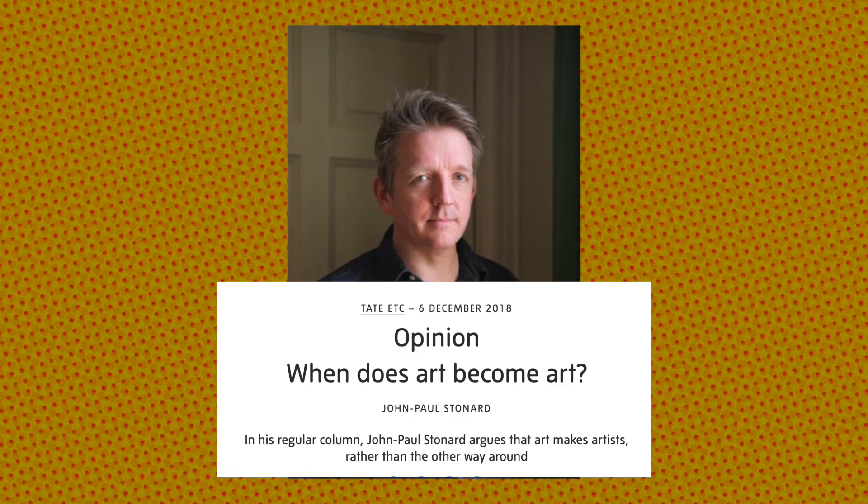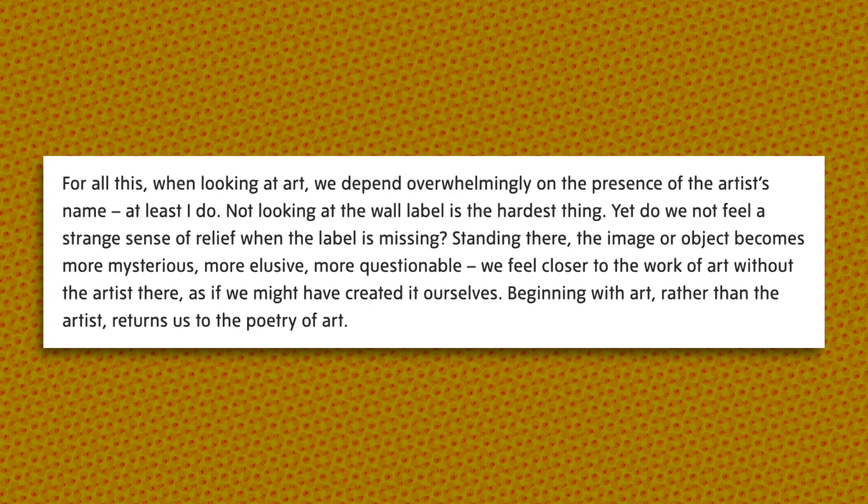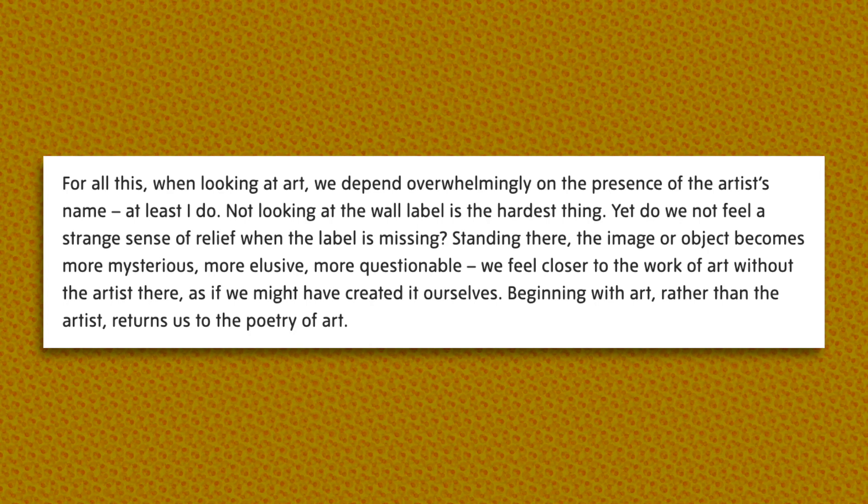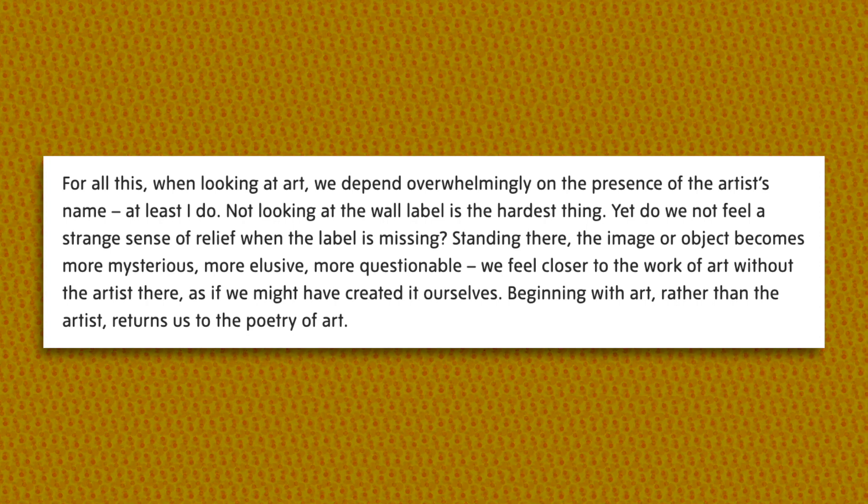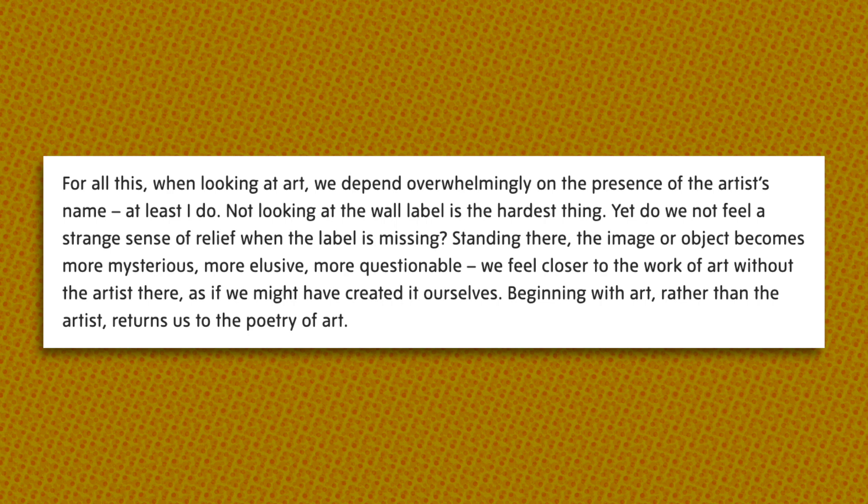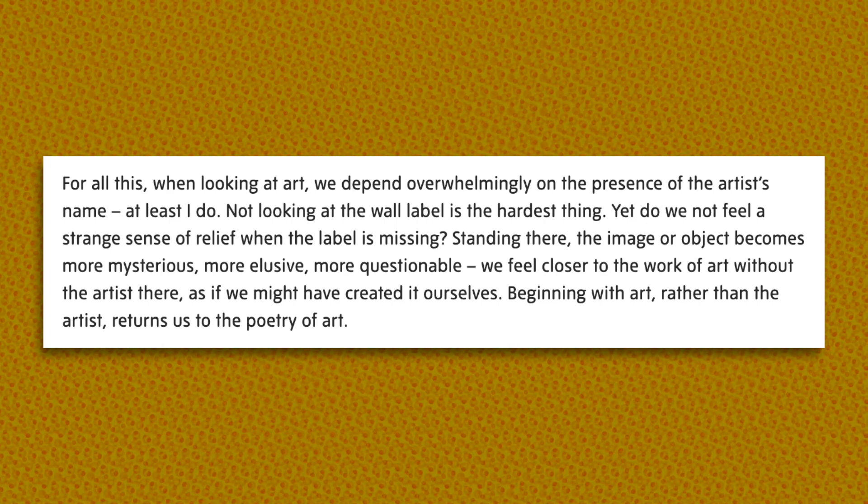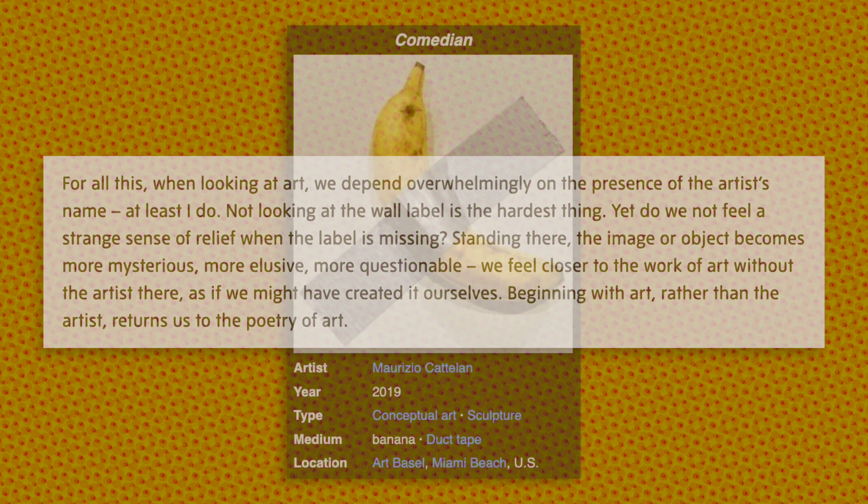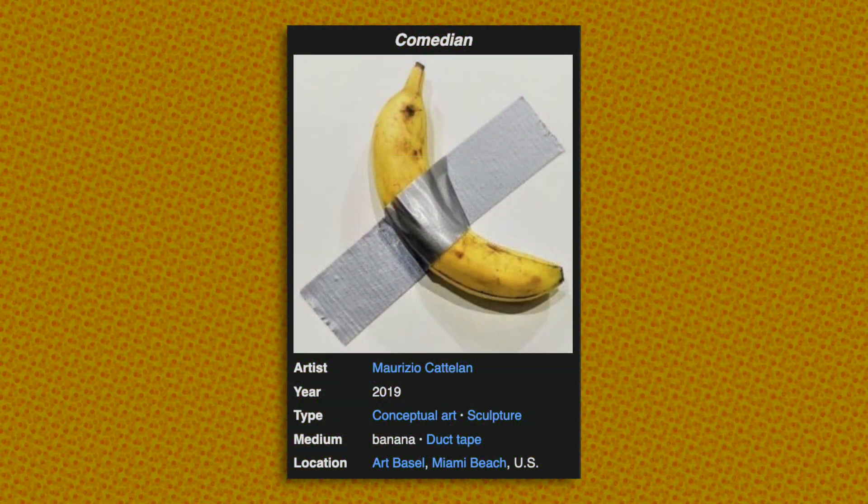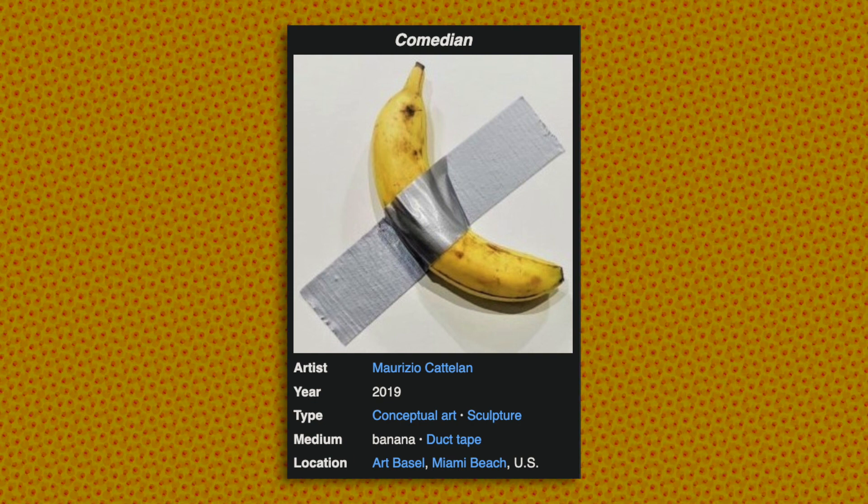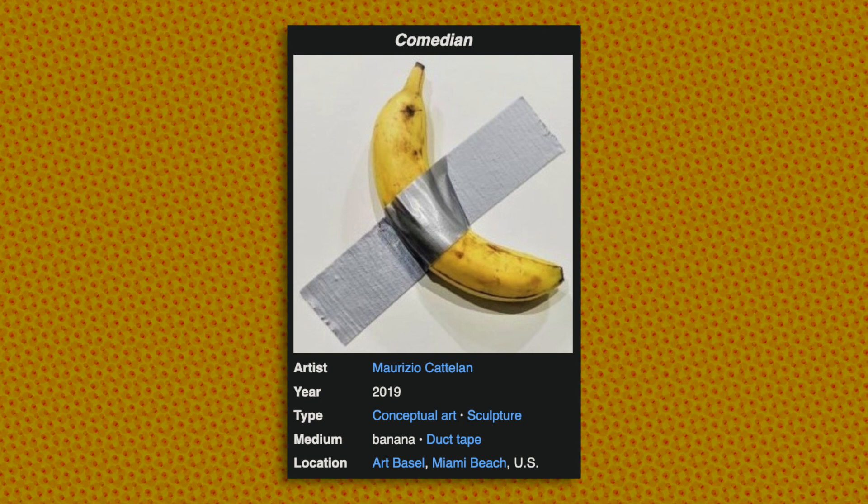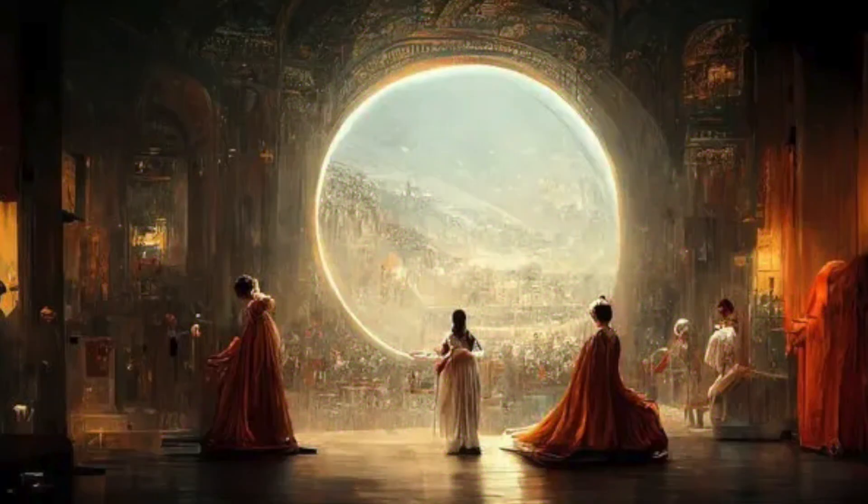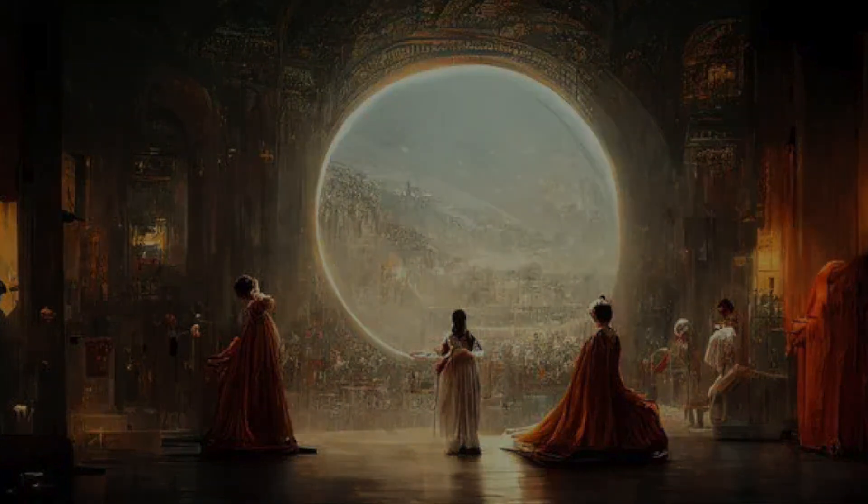Art historian Jean-Paul Sennard wrote about this exact phenomenon, writing, when looking at art, we depend overwhelmingly on the presence of an artist's name. At least I do. Not looking at the wall label is the hardest thing. Yet do we not feel a strange sense of relief when the label is missing? Standing there, the image or object becomes more mysterious, more elusive, more questionable. We feel closer to the work of art without the artist there, as if we might have created it ourselves. Beginning with art, rather than the artist, returns us to the poetry of art. A banana taped to a wall by a modern artist is no different from a banana taped to a wall by a janitor. Either way, the meaning contained in that banana is generated by the people who view it because there's no meaning in a banana by itself. In that way, AI images are art because a person can view them and apply meaning in the same way we apply meaning to all nonsensical art. As long as there's someone to look at the pictures and draw their own conclusions, then art will never truly die.